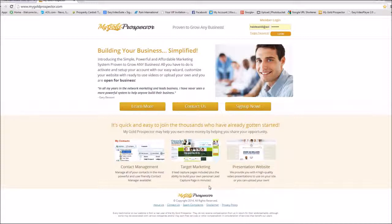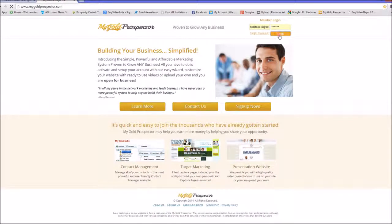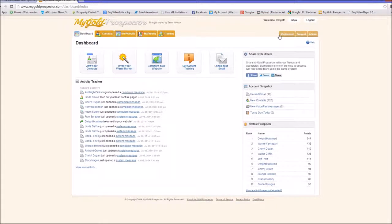Hi, Dwight here. I'm going to go over the new system and show you some of the benefits and reasons why this is a very valuable tool for helping us build our Rain business. Let me come back into my Gold Prospector back office and show you some of the great features. Number one, when you open up, all your daily activities that are taking place will show up right on the front page.